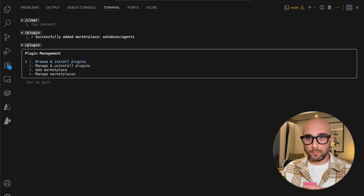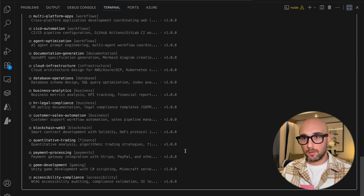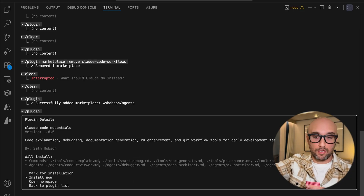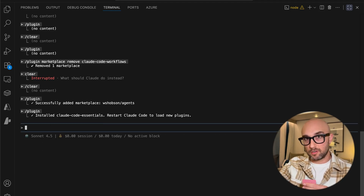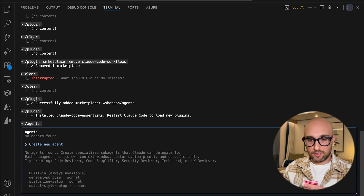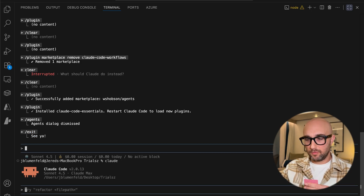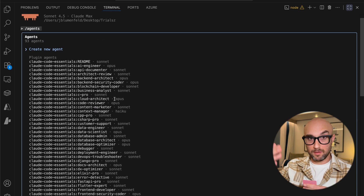If we go to slash plugins again and go to Browse and Install Plugins, we'll see this new CloudCode Workflows marketplace. We'll click into that and see all the different sub-agents from this plugin marketplace. I recommend looking through the actual repo to see what agents or MCP servers you're going to download. Let's download the first one — press Enter — and you can click through to the homepage to get more information. I'm just going to do Install Now. It says it's installed, but we have to restart CloudCode to see the new plugins. So we quit CloudCode, start it up again, and now if we do slash agents, we see all of these CloudCode essential agents we just installed via the plugin marketplace.